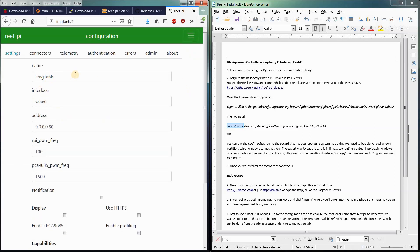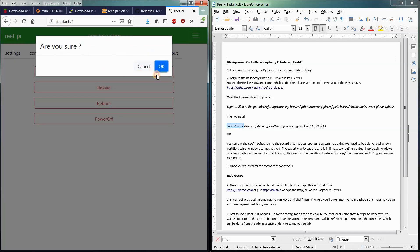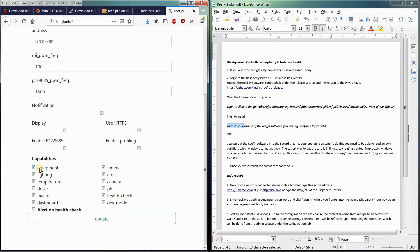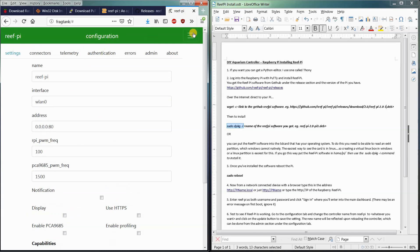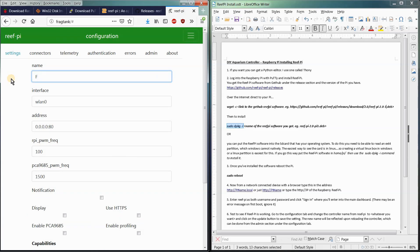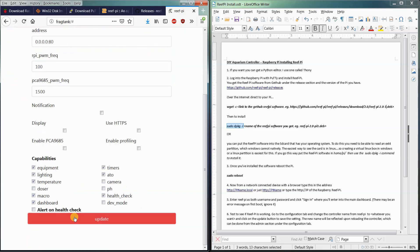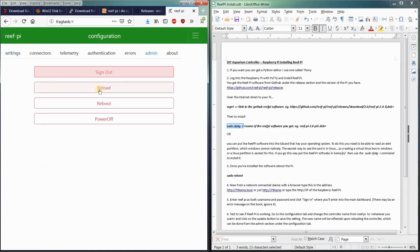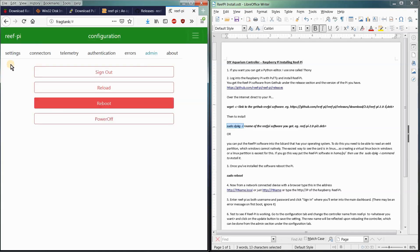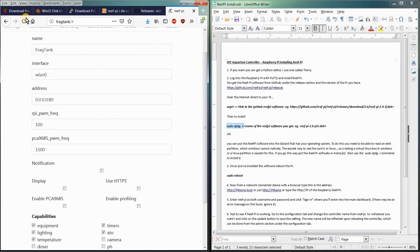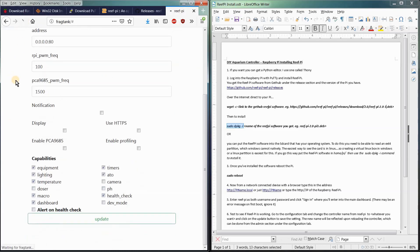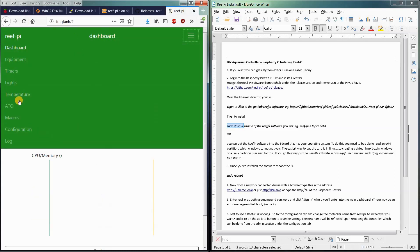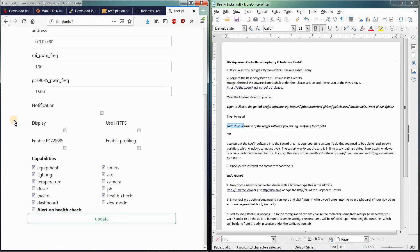And once we change the FragTank name, we're going to go over to the admin. We're going to reload it. Are you sure? Yeah, just do it. The reload just takes a few seconds, and then you should see some name changes there. Oh, what did I not do? Oh, I forgot to hit update. So FragTank, update, admin, reload, okay. And refresh the browser. And there we go. Now it is saved.